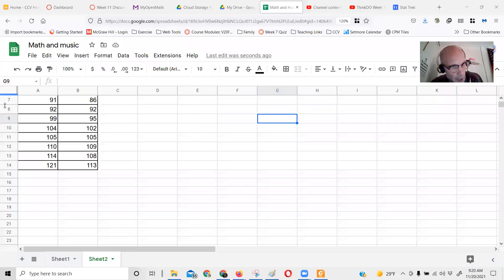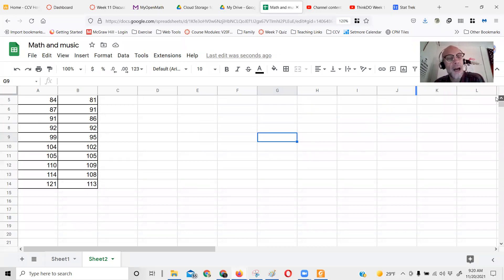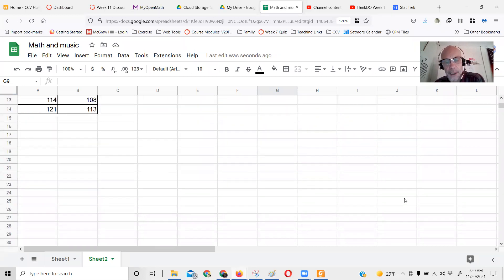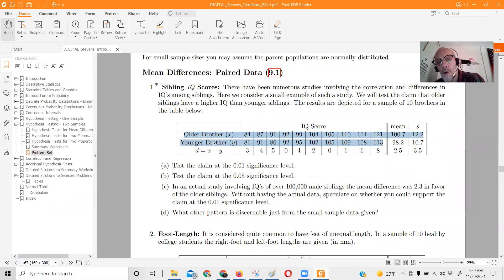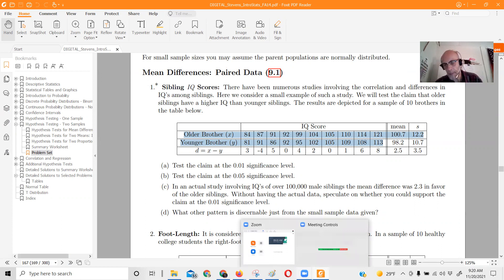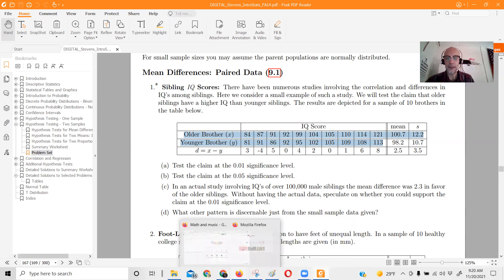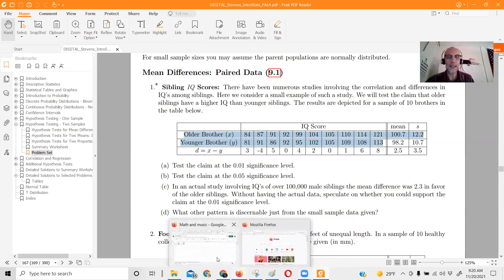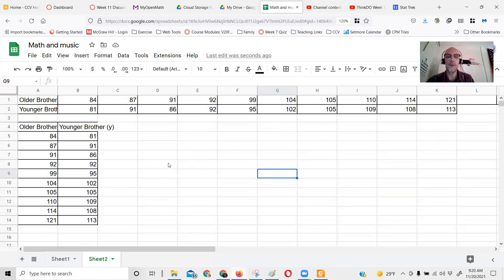I got these into a spreadsheet, so now I can actually calculate the differences. They want to subtract older brother score minus younger brother score. Not that it's wrong to do it the other way, it's just it'll be the opposite sign, and we're trying to keep WebAssign happy.